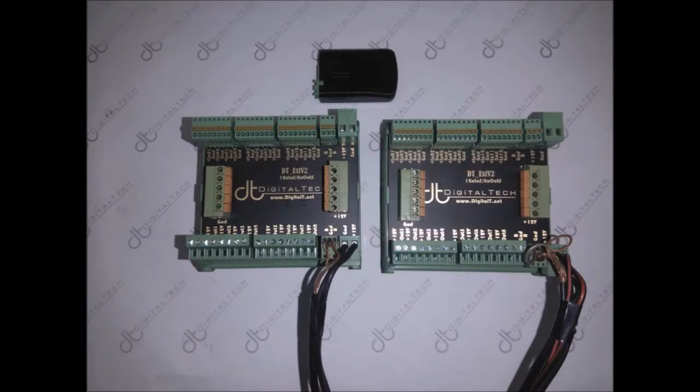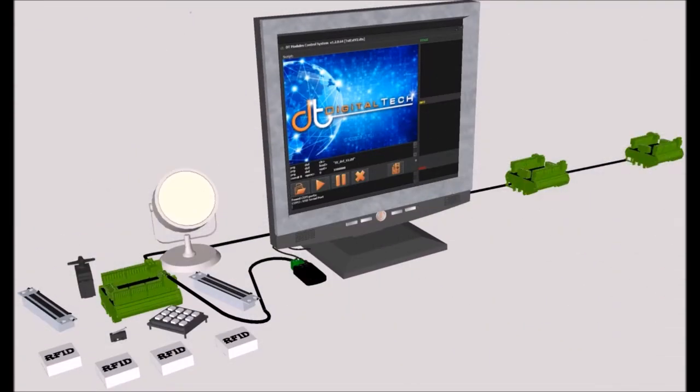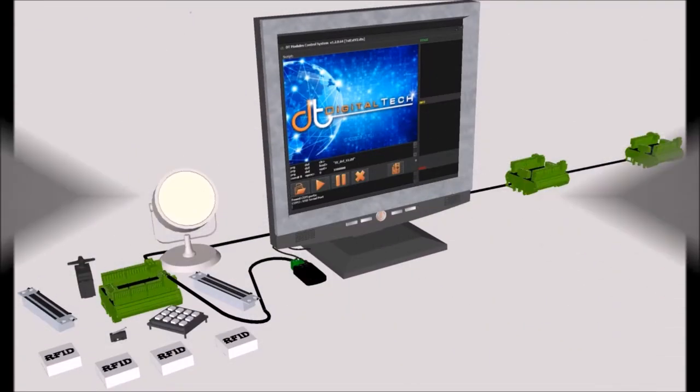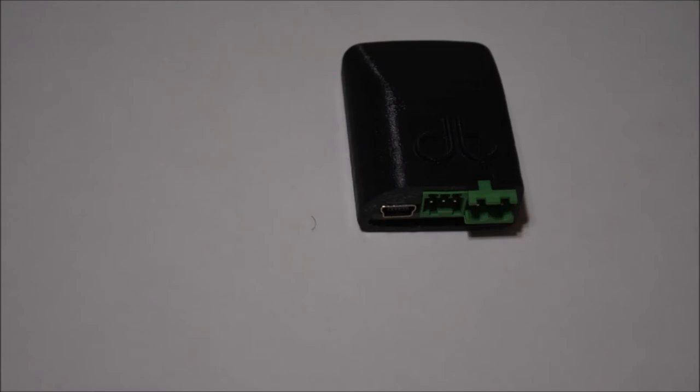These modules can be connected in a daisy chain up to 255 extenders at once. The DT USB is a bus controller used for communication between the PC and extenders.